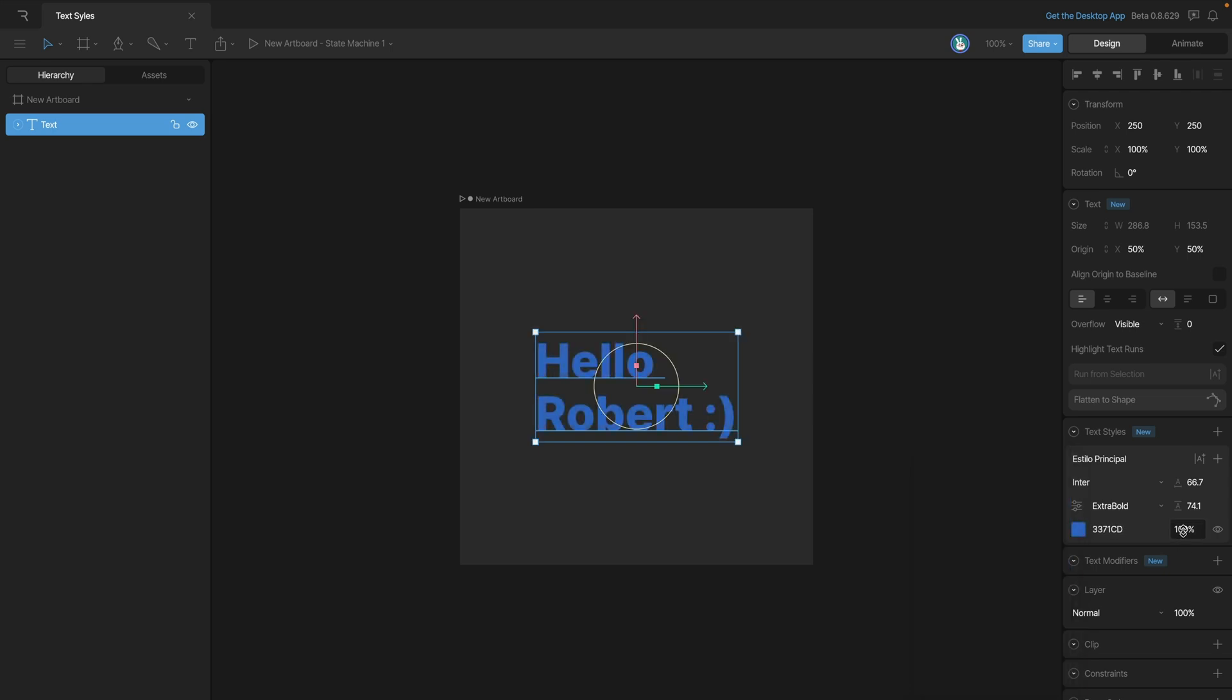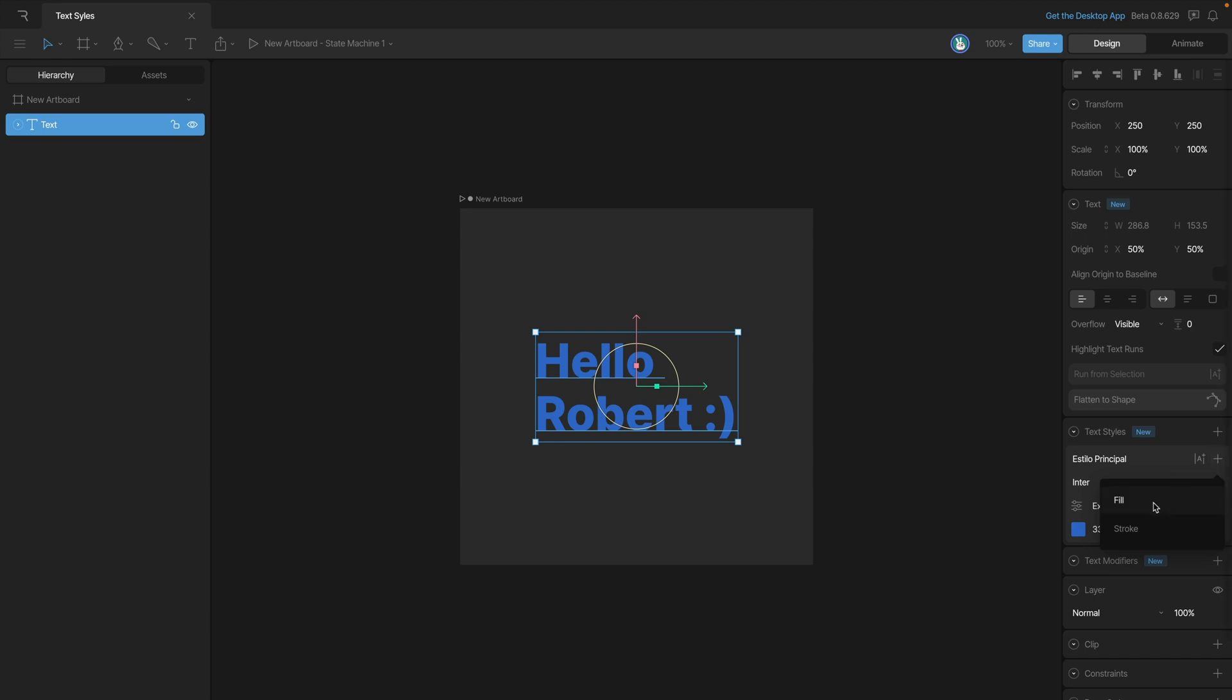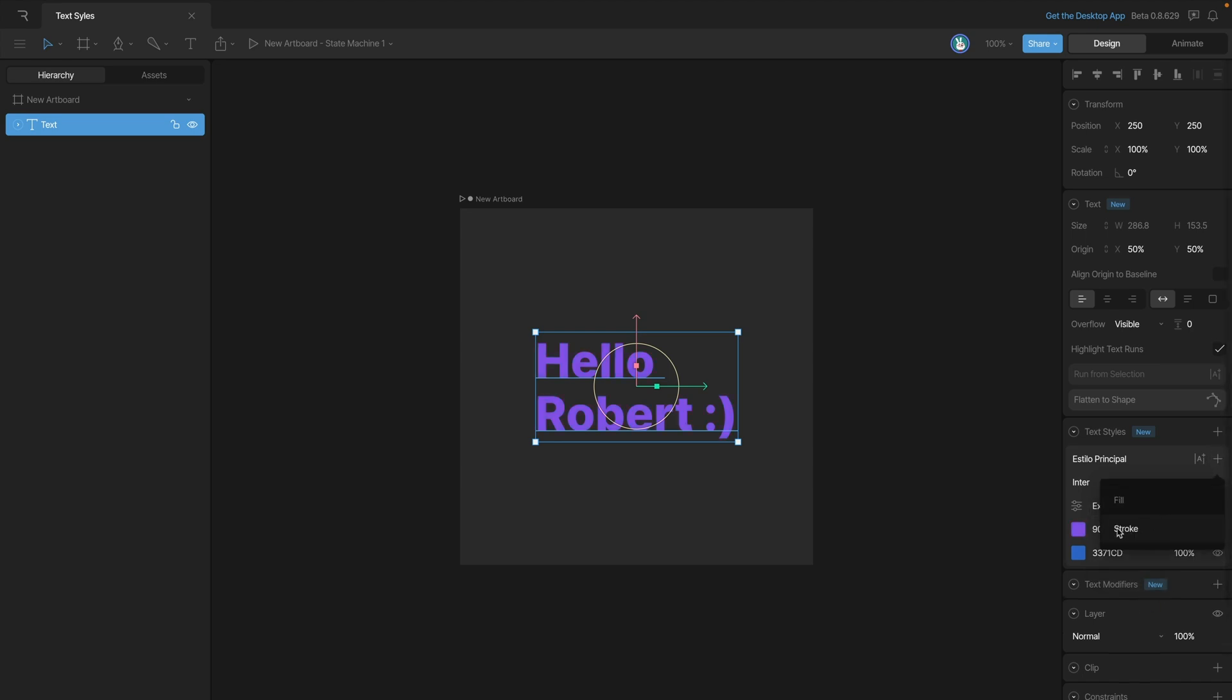We can also use this number here to adjust the opacity. As with many other objects in Rive, we can add multiple fills or strokes. To do that we just need to use the plus button. In this case we have the option to add a fill or the other one is a stroke.